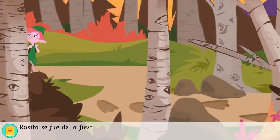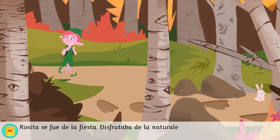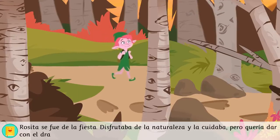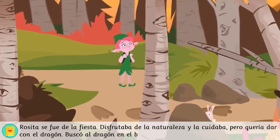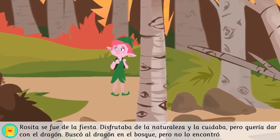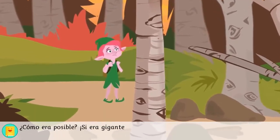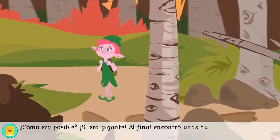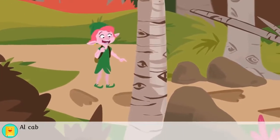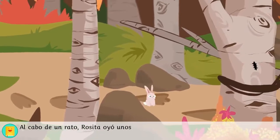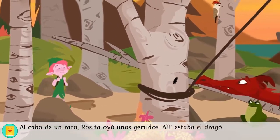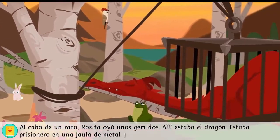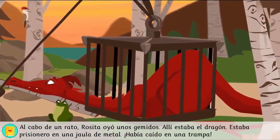Rosita se fue de la fiesta. Disfrutaba de la naturaleza y la cuidaba, pero quería dar con el dragón. Buscó al dragón en el bosque, pero no lo encontró. ¿Cómo era posible? ¡Si era gigante! Al final encontró unas huellas en el barro y las siguió. Al cabo de un rato, Rosita oyó unos gemidos. Allí estaba el dragón. Estaba prisionero en una jaula de metal. ¡Había caído en una trampa!